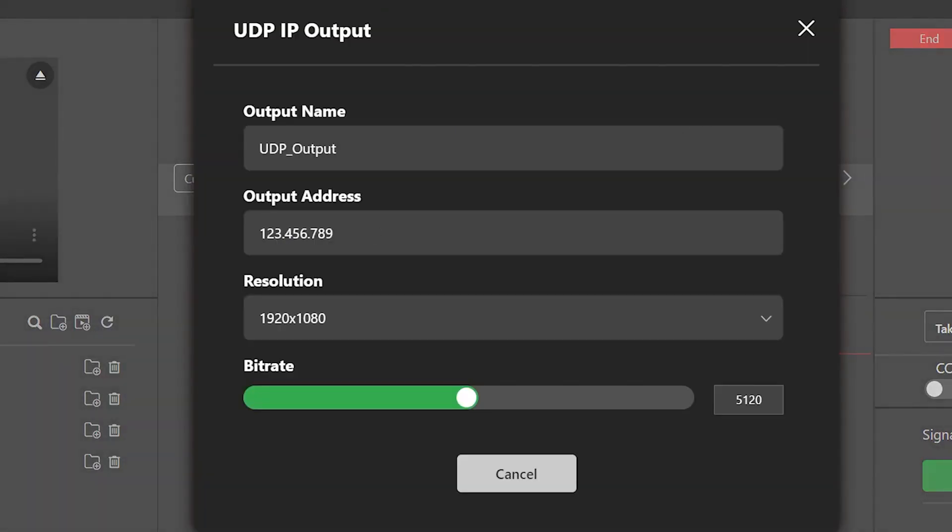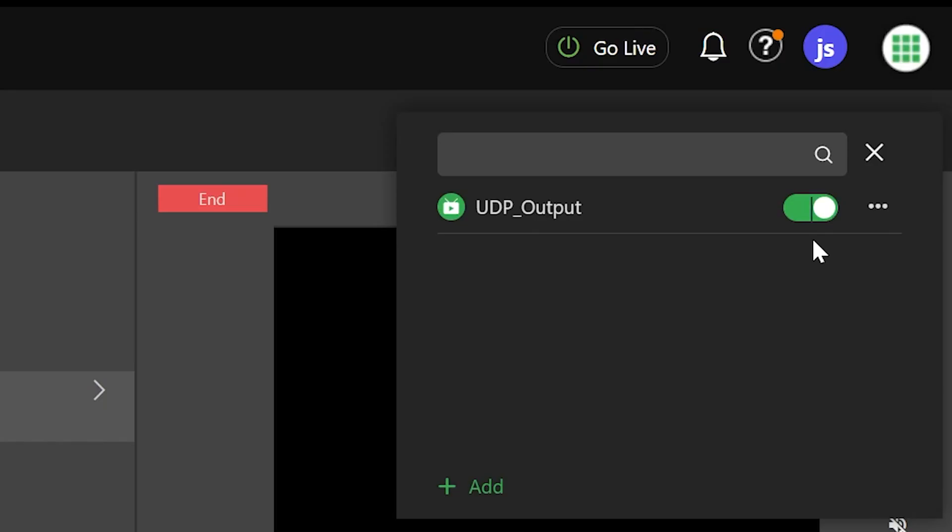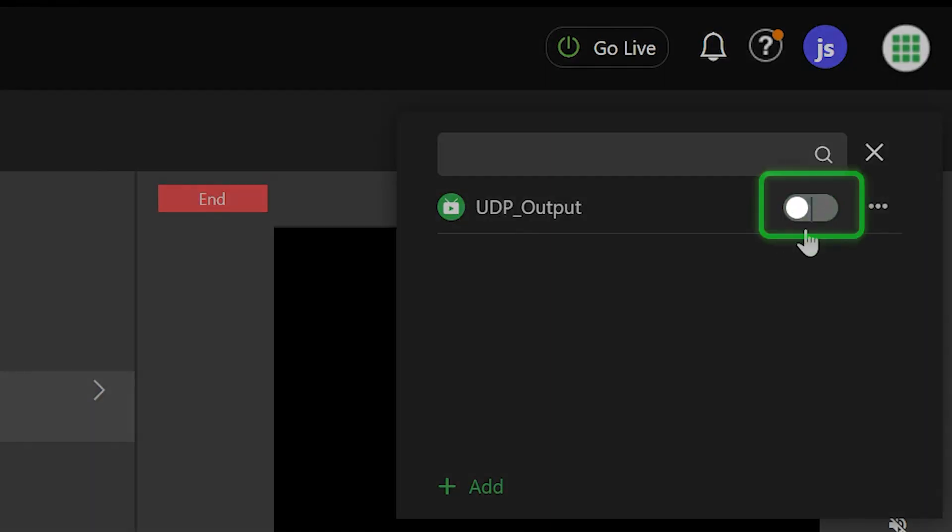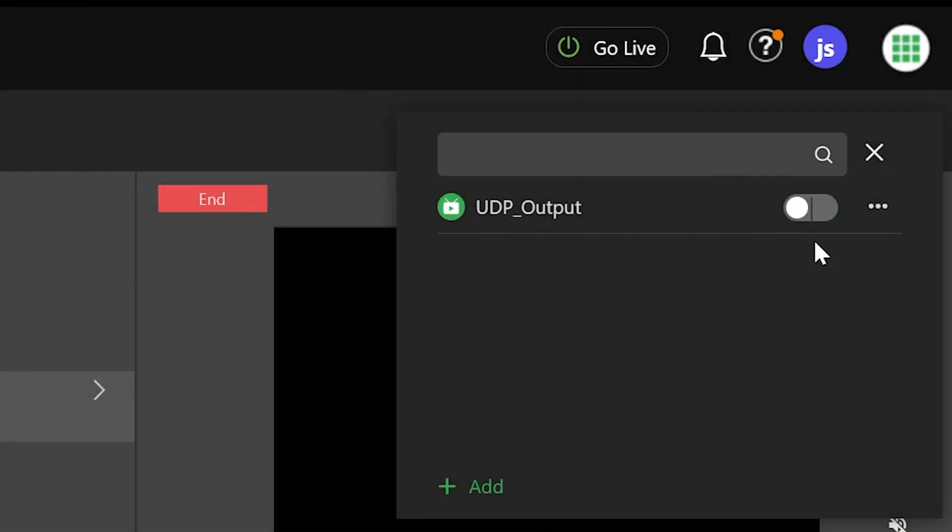To delete this output option, first deactivate it by clicking on the slider, then click the three-dot icon and select Delete.